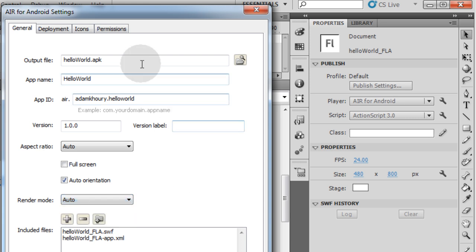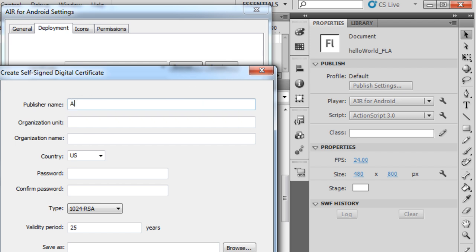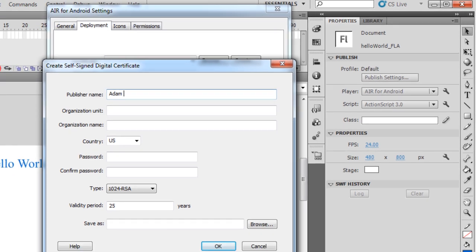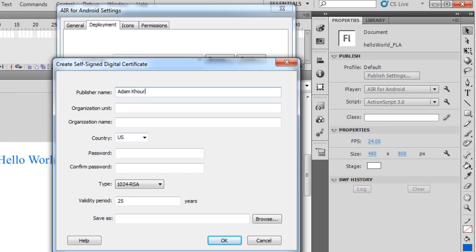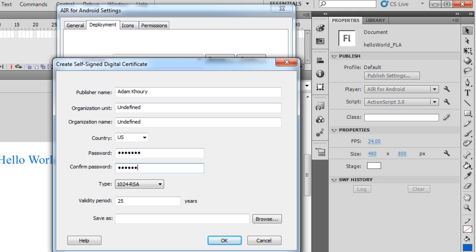Now let's move on over to the Deployment tab. Since I don't have a certificate made, I can create my own self-signed certificate. So you go to Create, Publisher Name is Adam Corey. Organization Unit, I'm just going to put Undefined because I don't want to list anything for organization. Country is U.S. Password, I can make whatever I want, and make sure you write your password down so you don't forget it. Let me make sure I put that in right. Type, I'm going to leave as it is. Validity period, I'm going to leave that as it is. 25 years.